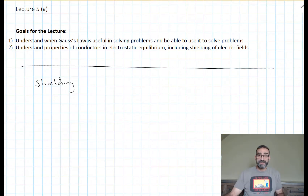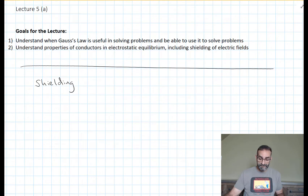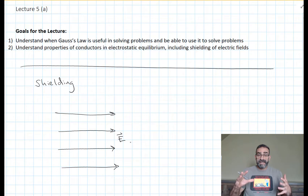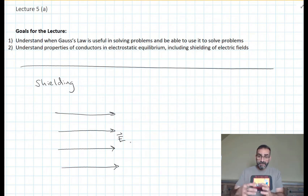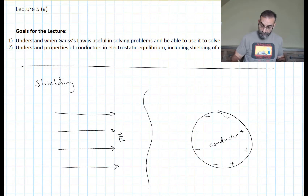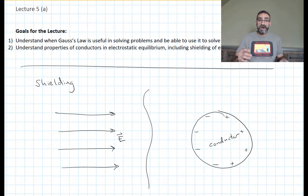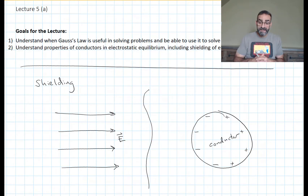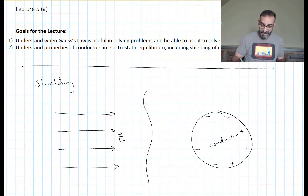One interesting application of conductors in electric fields is their ability to shield what's inside of the conductor from external electric fields. If we have a region of space filled with a uniform electric field and we take a conductive object and put it into that electric field, the electric field will cause the electrons to move to one side of the conductor, leaving some positives behind on the other side. The field lines terminate on negative charges and originate on positive charges.